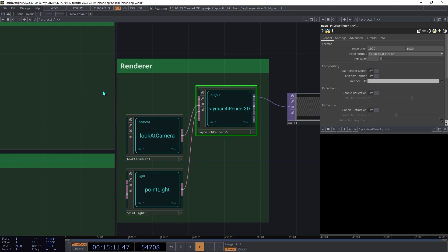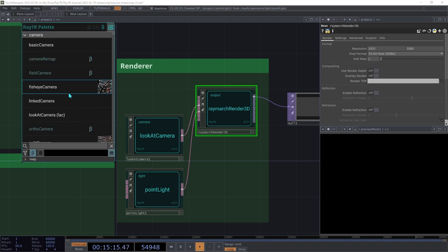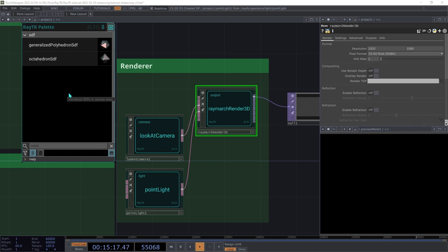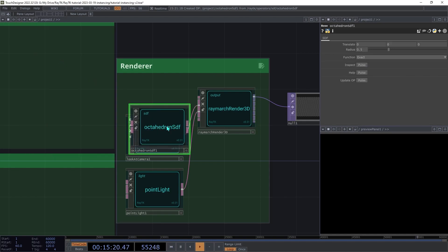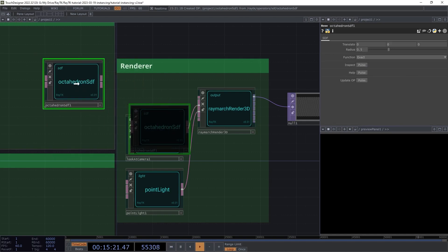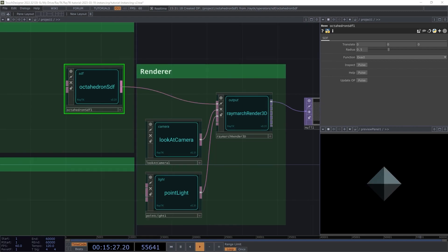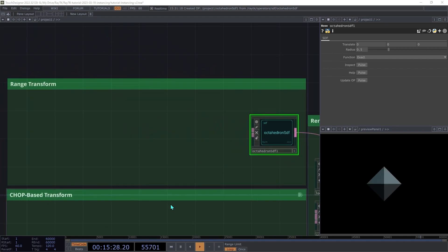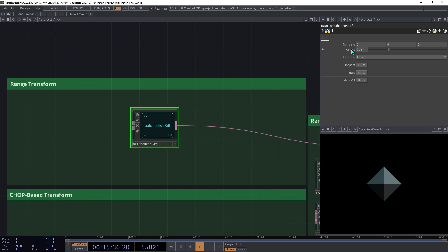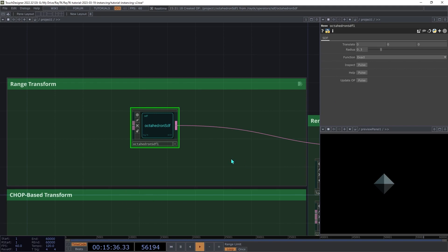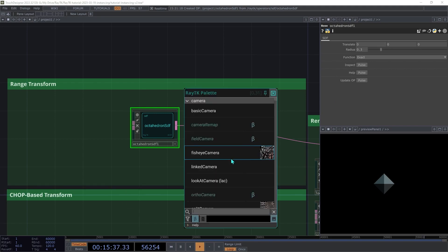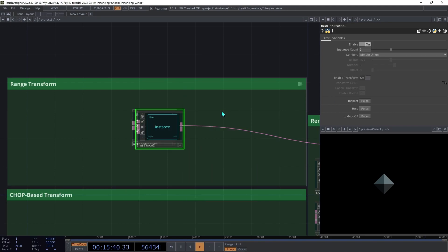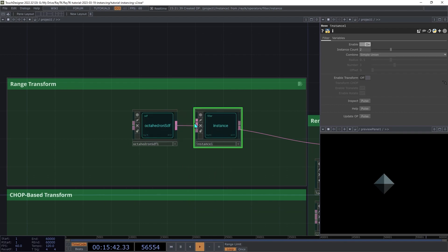Next we'll create the SDF that we'll be instancing. Open the palette again and create octahedron SDF. And connect that to the first input on the renderer. On the octahedron, decrease the radius to 0.3. Next, create an instance operator and insert that between the octahedron and the renderer.